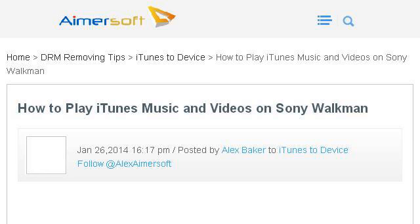Last but not least, try our third-ranked site www.amatersoft.com. The web page iTunes to Sony Walkman, How to Transfer iTunes to Sony. This is the link.